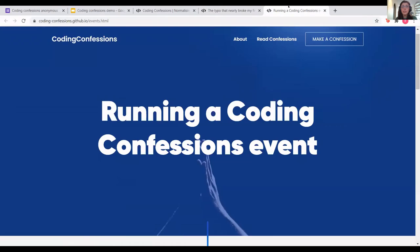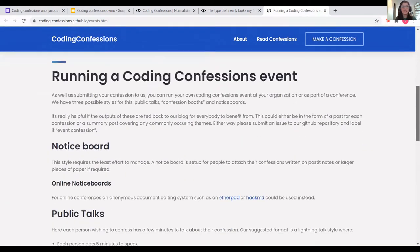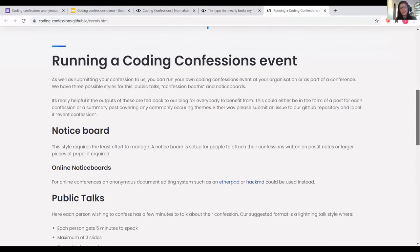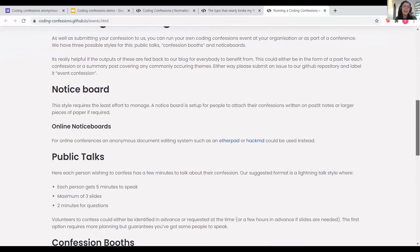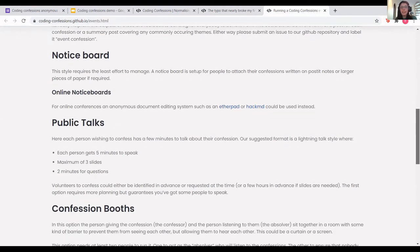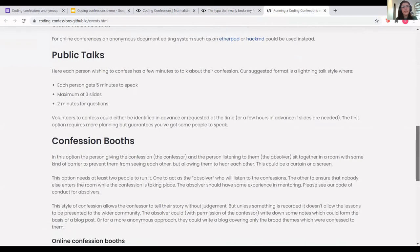There's also the possibility to run a Coding Confessions event at a conference. The most basic option is a notice board with post-its where people can anonymously share their coding sins. You can also have a lightning talks round where people discuss their coding errors, or even a confessions booth where someone confesses and someone listens and hopefully absolves them of their coding sins.